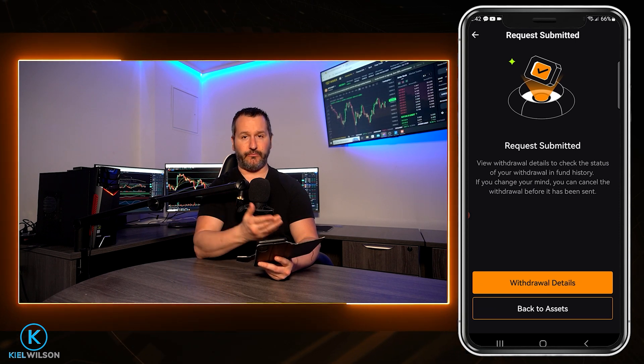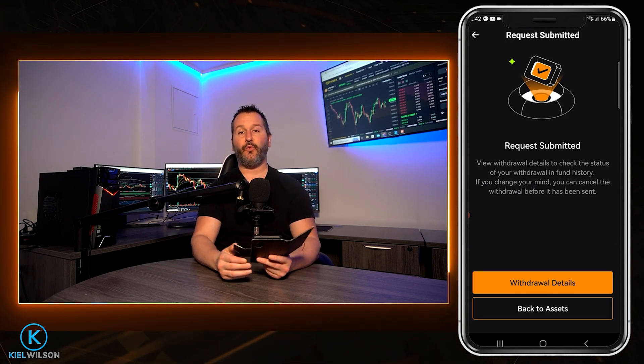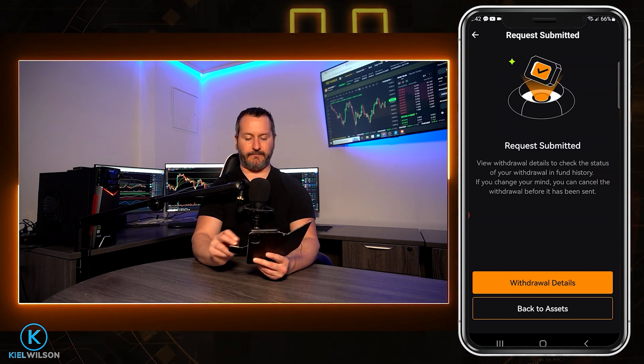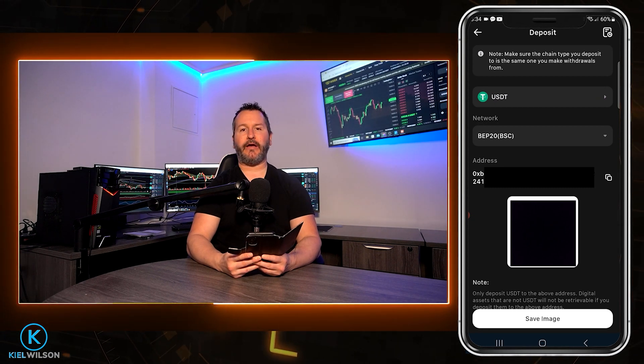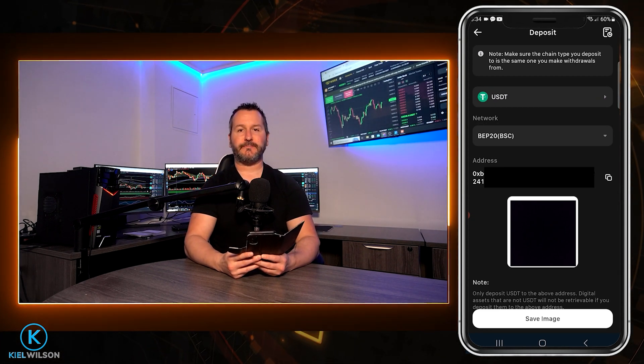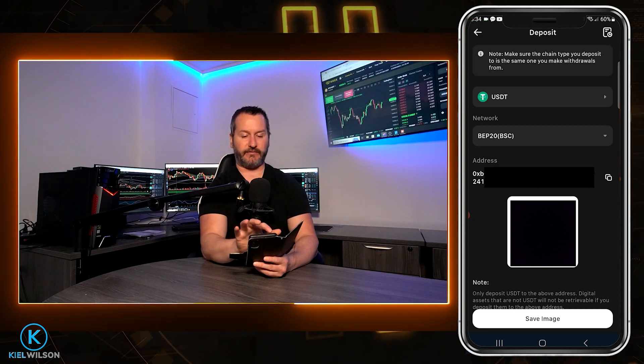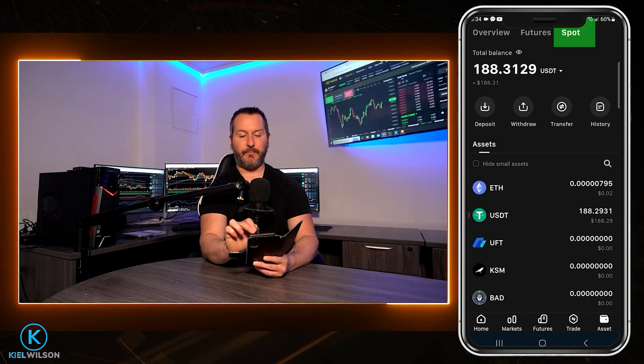A quick tip: if it's your first time depositing assets onto the Weeks exchange, just send a small amount first. When the smaller amount arrives as intended, then you can have the confidence to send in larger amounts. Once the crypto arrives on the platform, you'll be able to find it in your spot wallet. You can see the tether is now in my account — if you're not seeing it, make sure you're set to spot at the top of the app. This can take a little bit of time depending on how fast the blockchain is.